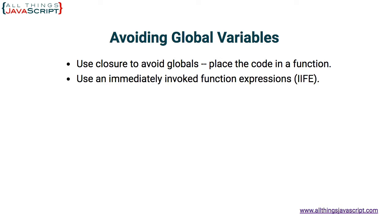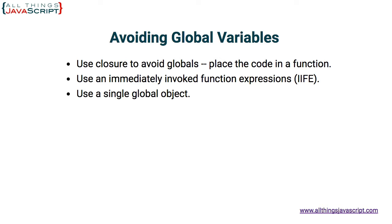Second, we will use an immediately invoked function expression. And third, we will use a single global object. So there are times where you need something declared in the global space. For the third example, we will look at how to do that while still avoiding multiple global variables.